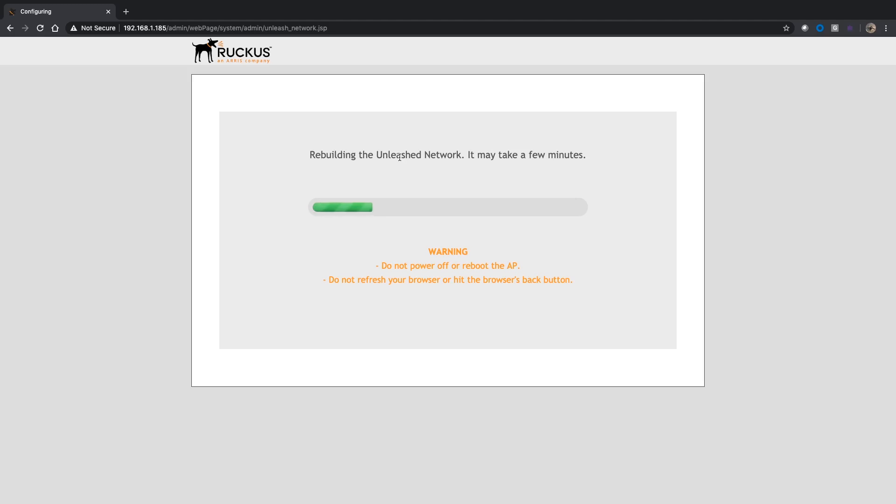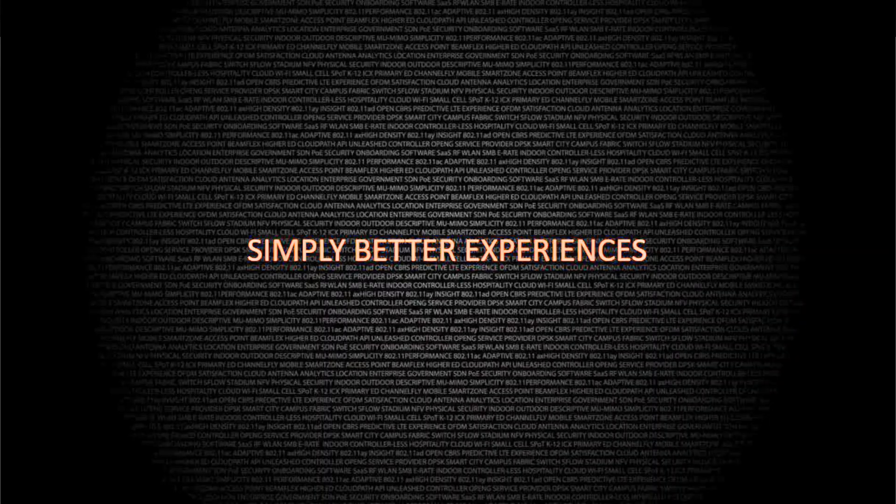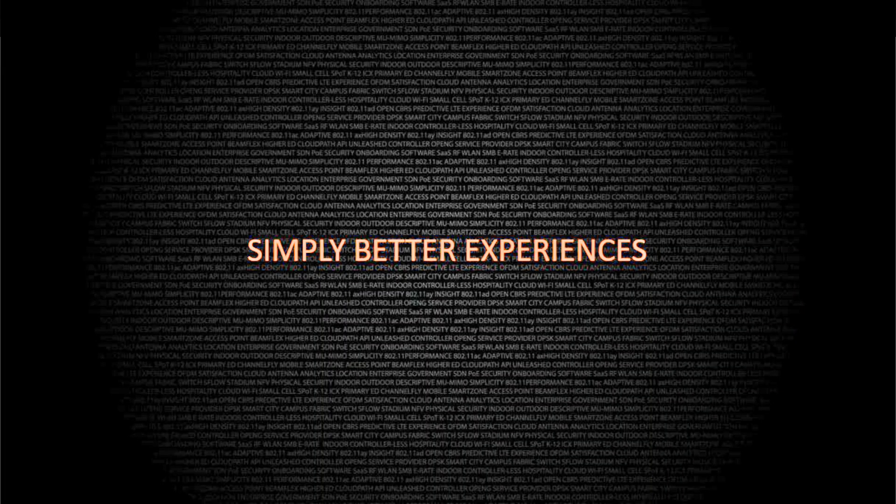You can check the other video for the online upgrade, which is basically just find the version you want online and tell it to upgrade. It finds the appropriate files for the appropriate APs you have online and does it. But if you're not connected to the internet or you want to manually upgrade for some reason, then this is the way to do it. All right, so that's it for today. I hope you enjoyed and have a great day.